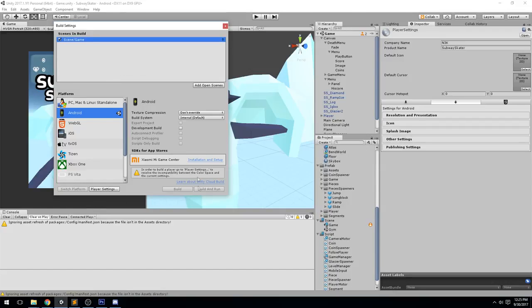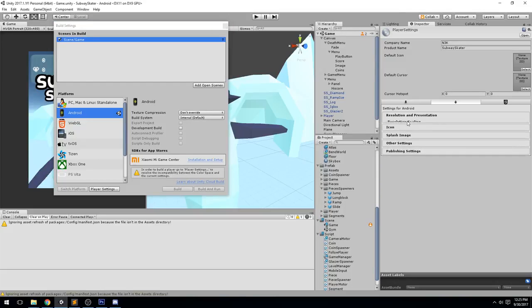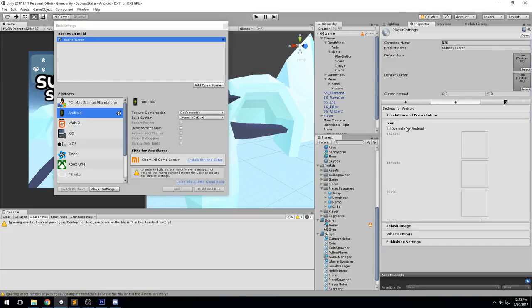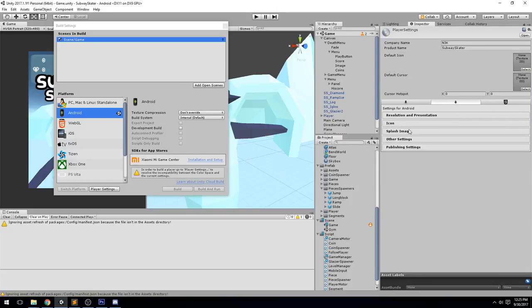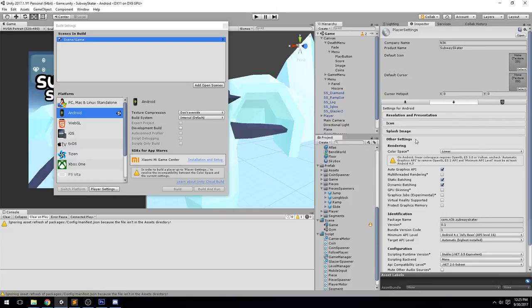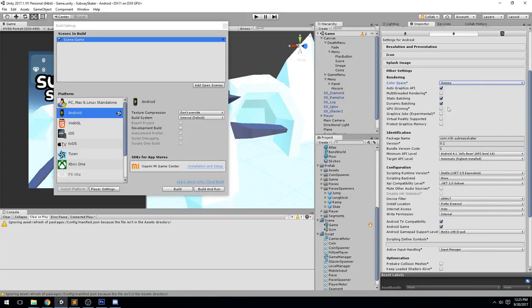What is the problem here? In order to build a player, go to Player Settings to resolve the incompatibility between color space and current settings. So apparently we have some problems with the color space. We're going to go back in the Other Settings and put that back on gamma.